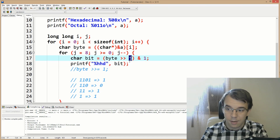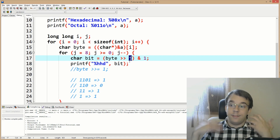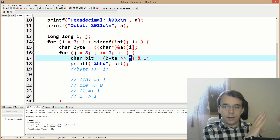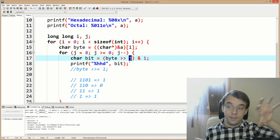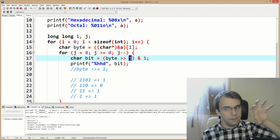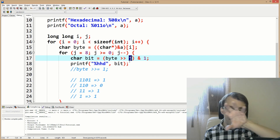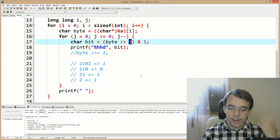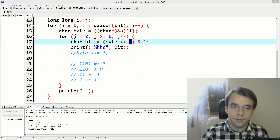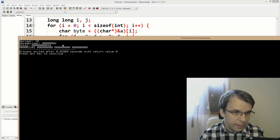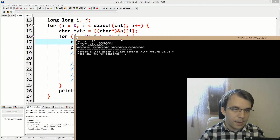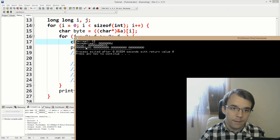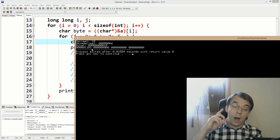Now the byte is shifted by j bits — first shifted by seven, giving us the first digit of our byte, then the second, third, and fourth. If we run this, we get 13 in the binary representation in proper order.